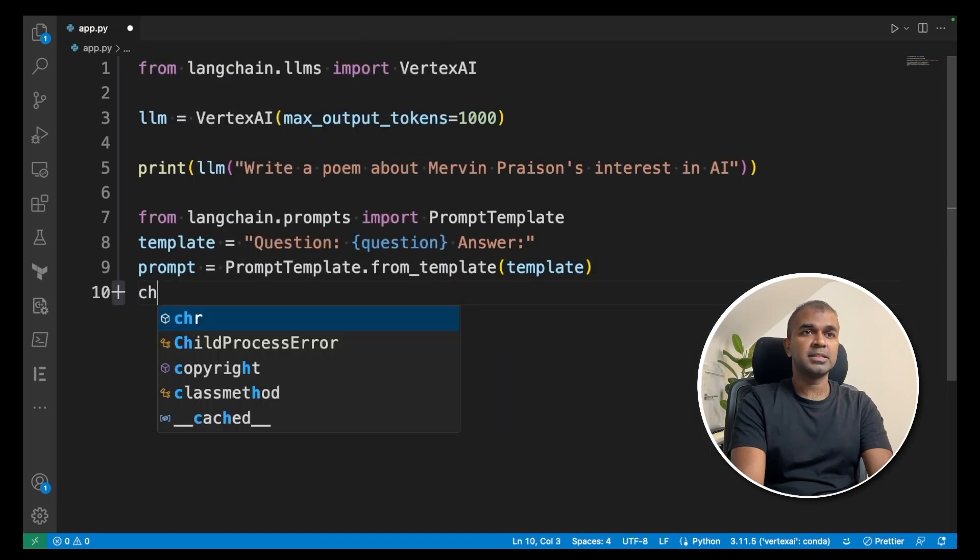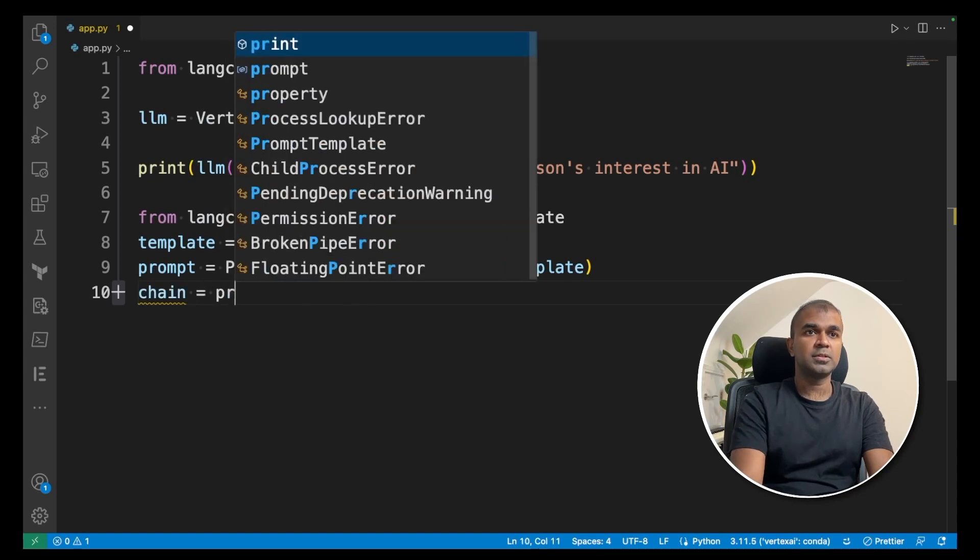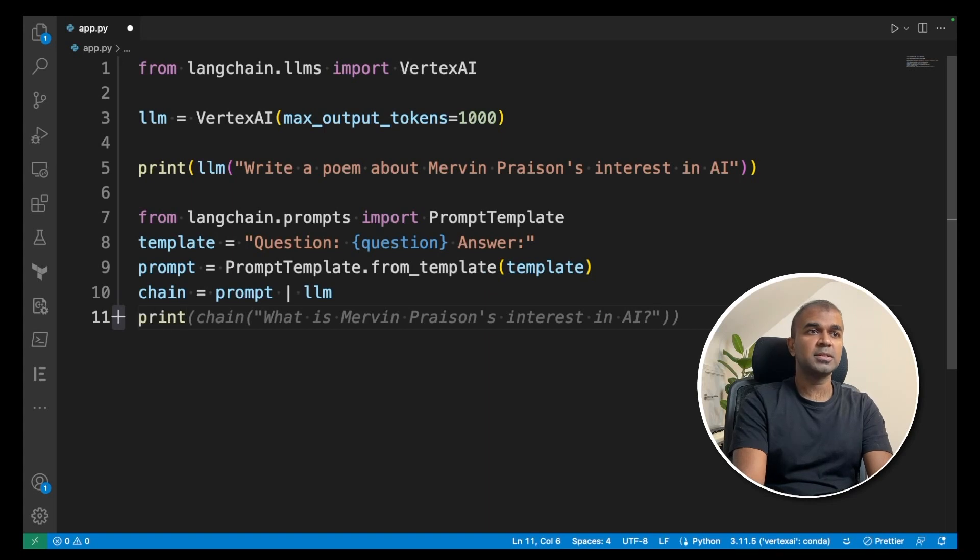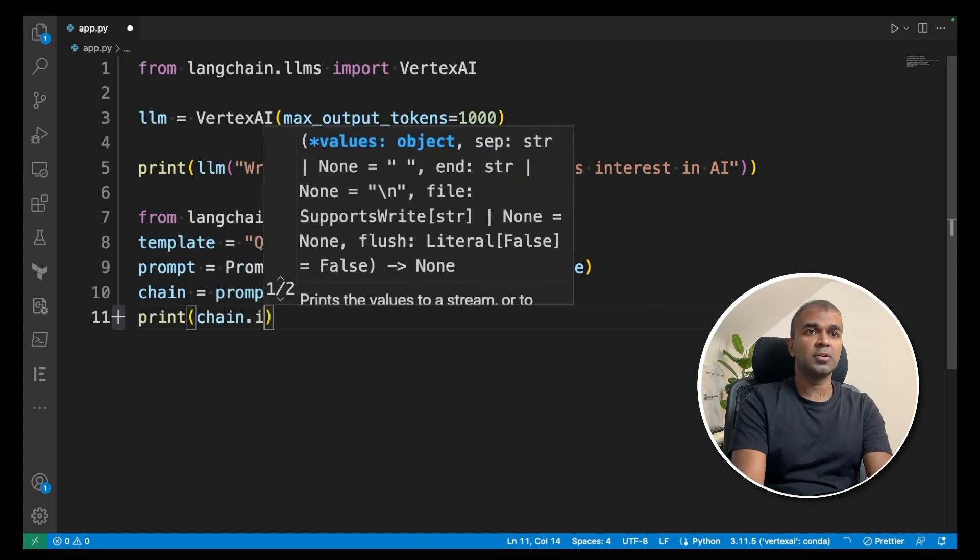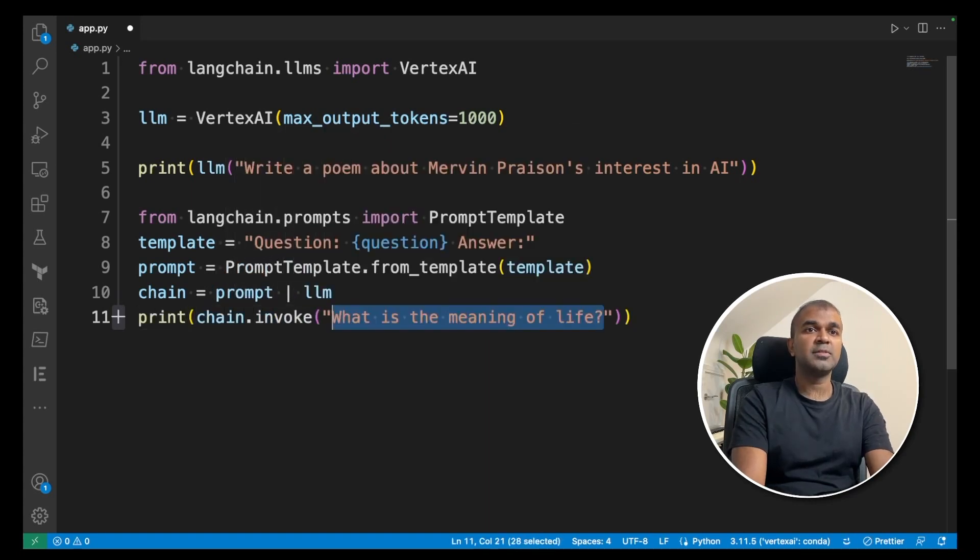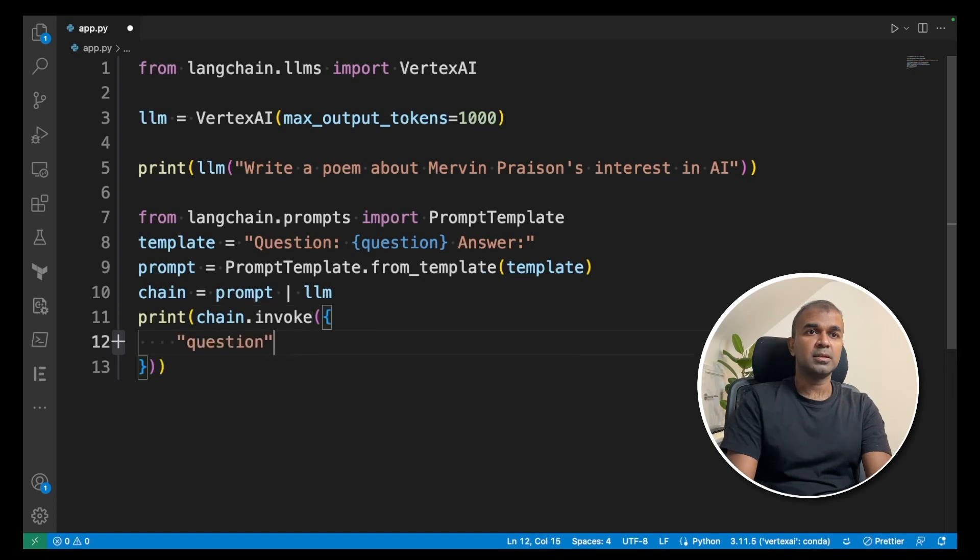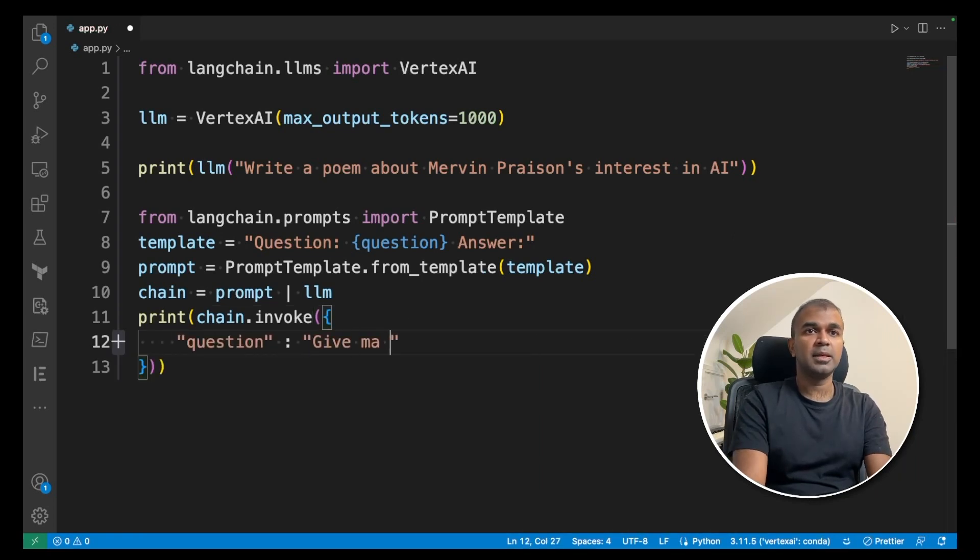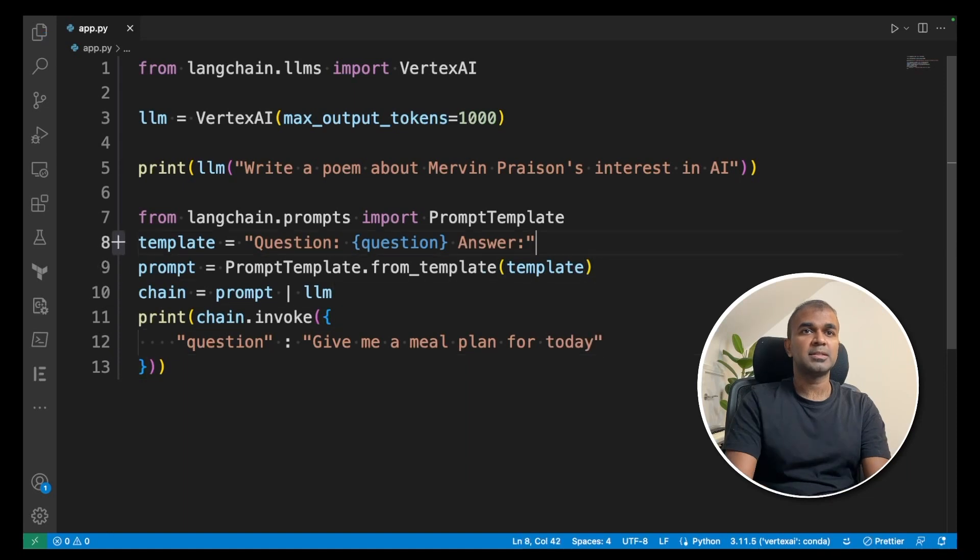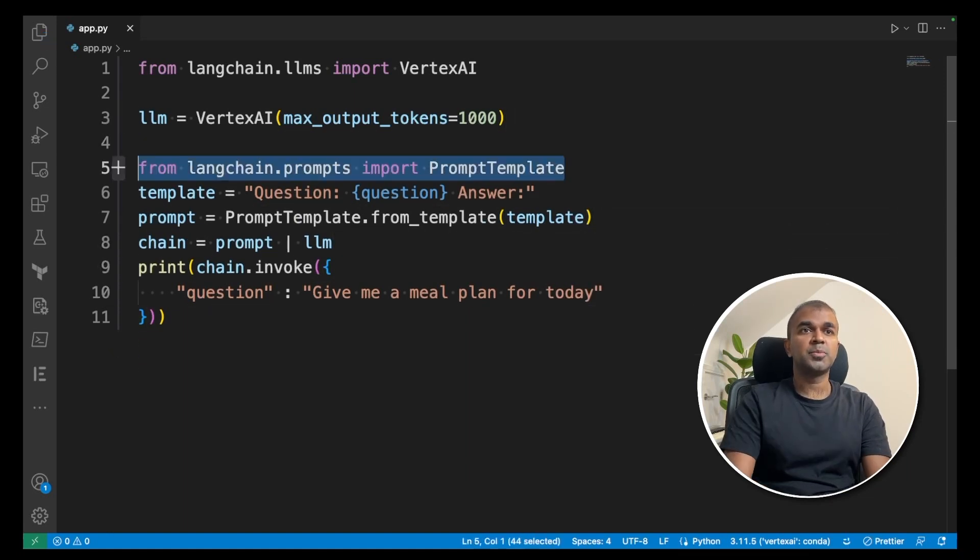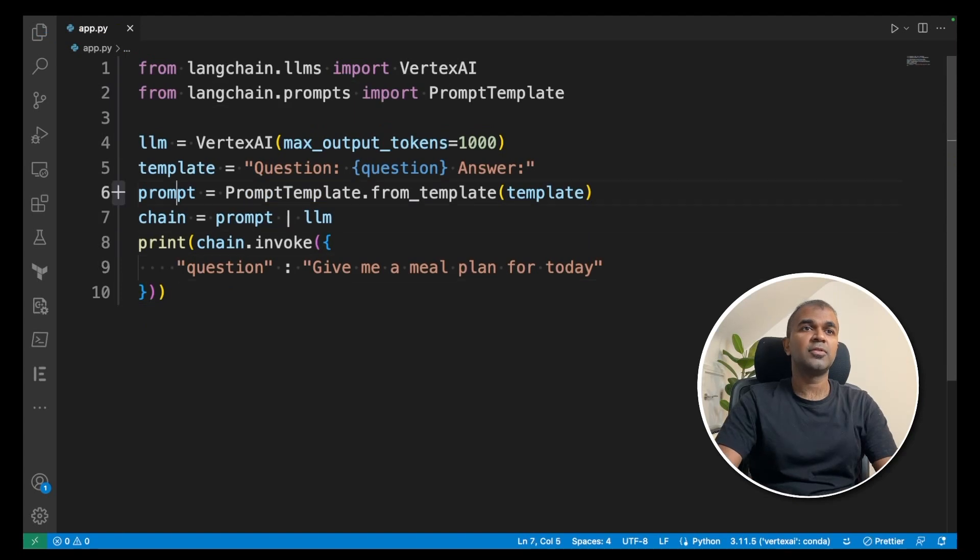Next, chain equals prompt and then pipe that to llm. You create the chain and print chain.invoke. Now we are going to give the question in this format: question, colon, give me a meal plan for today. That's it. I'm going to delete my previous question. I'm going to put the import at the top. That's it. Only five lines of code.